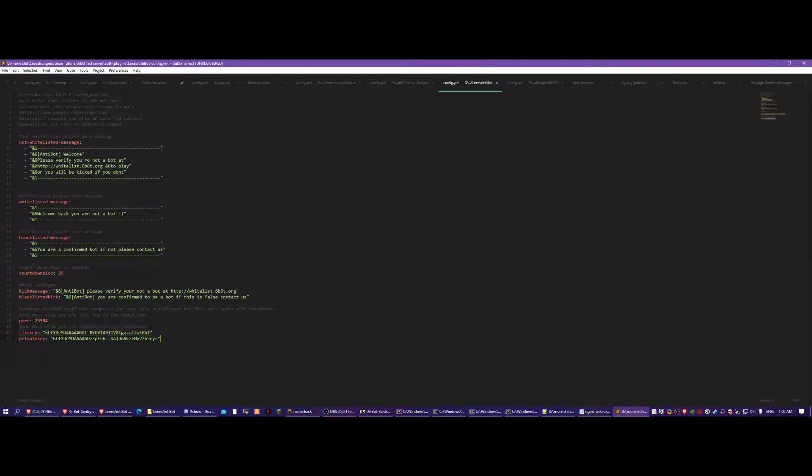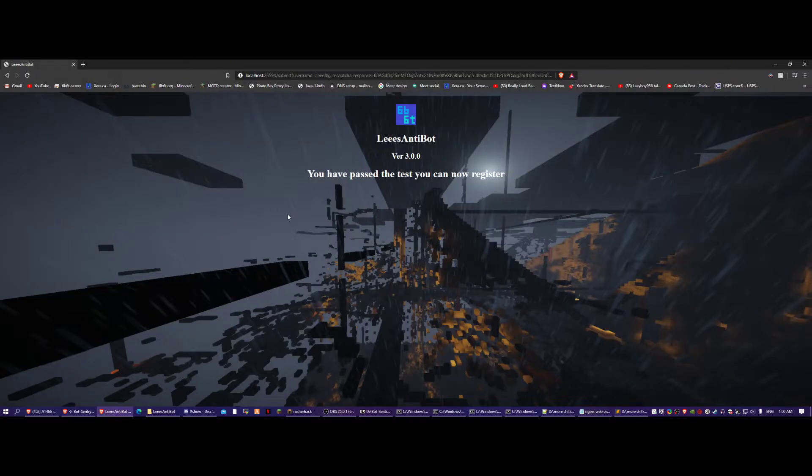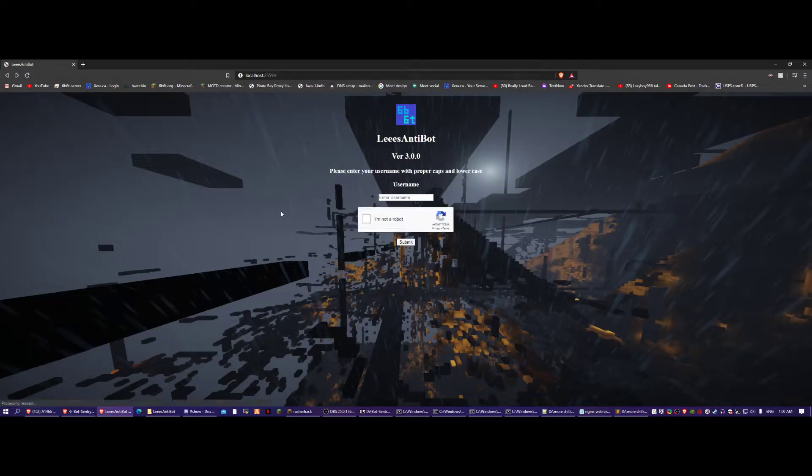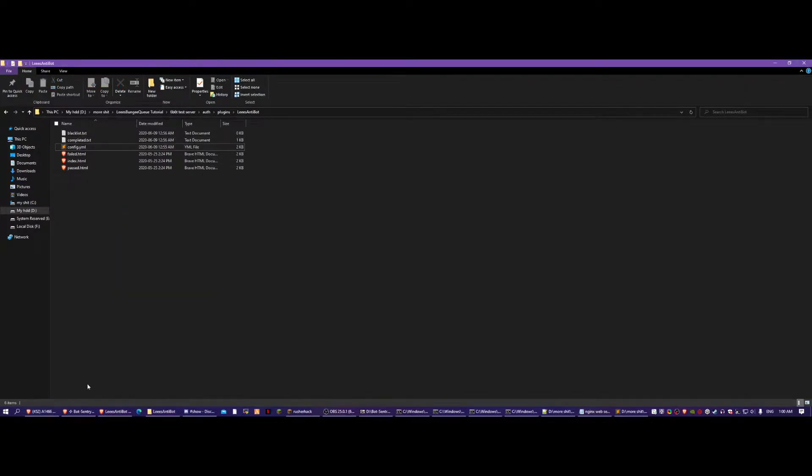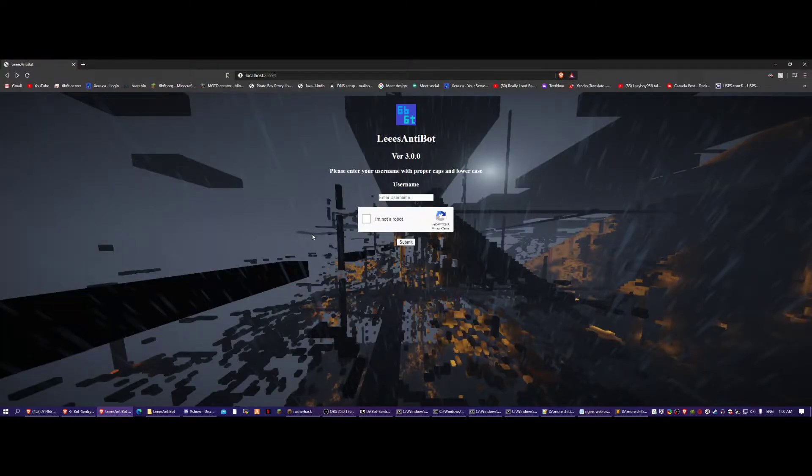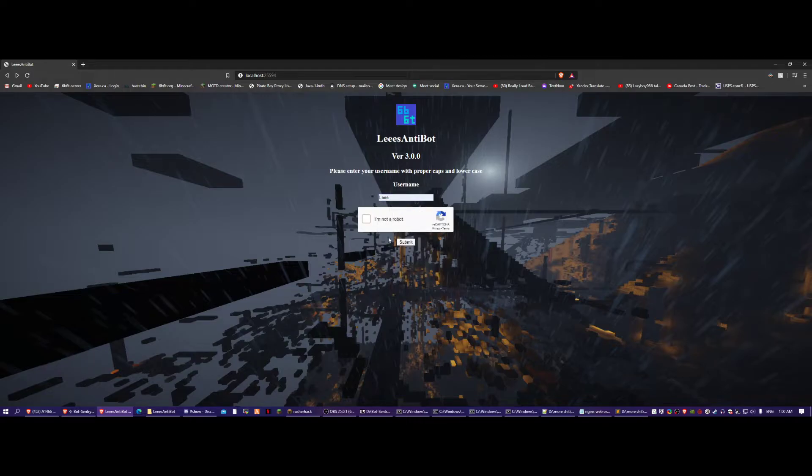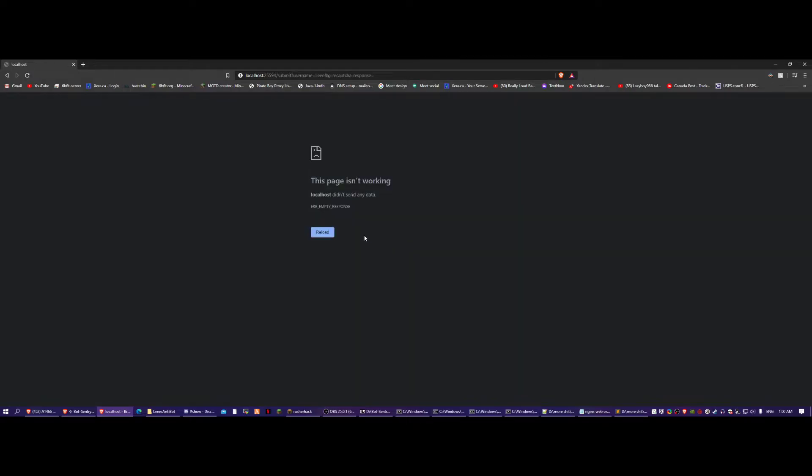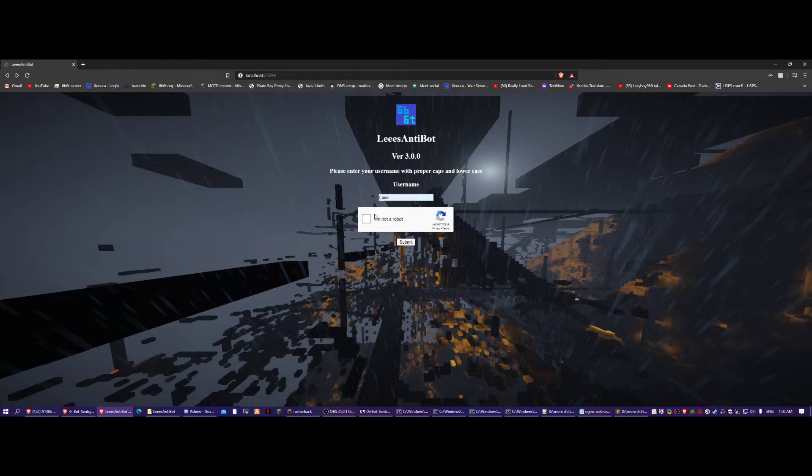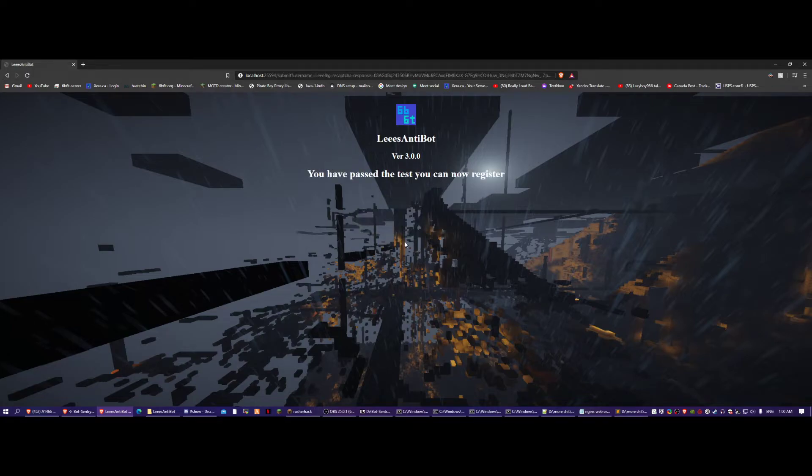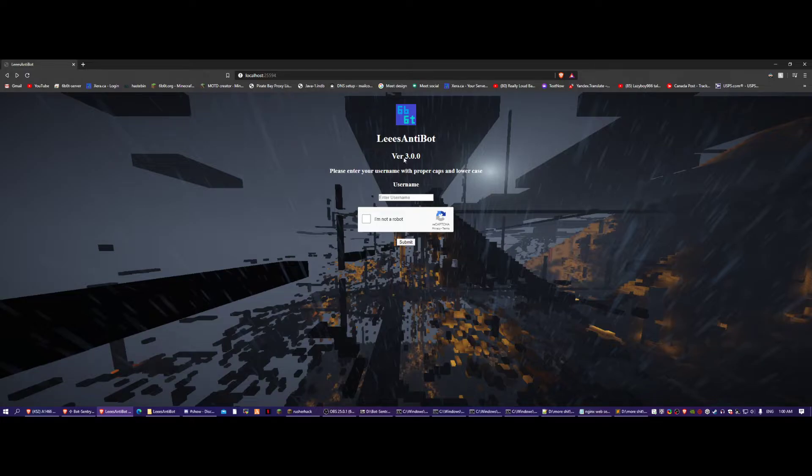This is all in here. You'll put your reCAPTCHA keys here and make sure you set them up right. Then you will take this port and make sure it's forwarded, or you can change the port to one that is. And then this is the test site right here. You can edit each website page and change it. Now you've passed the test, now you can register. You can change that to say whatever you want.